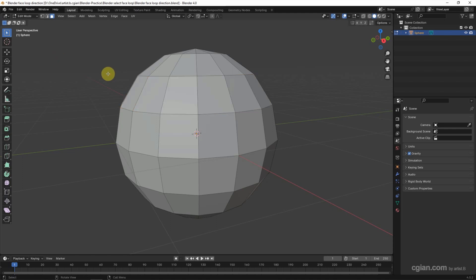If we want to select the face loop vertically, we move the cursor near this edge, and then Alt click to select the face loop vertically.